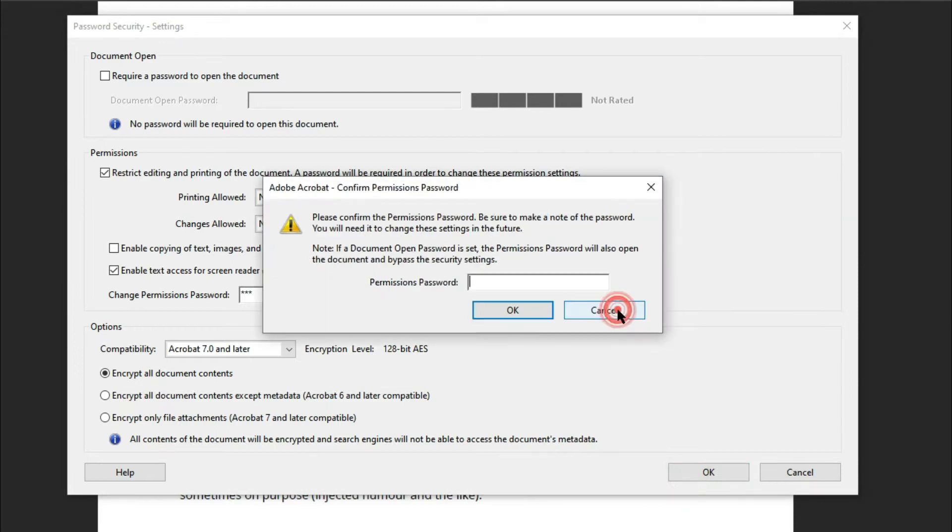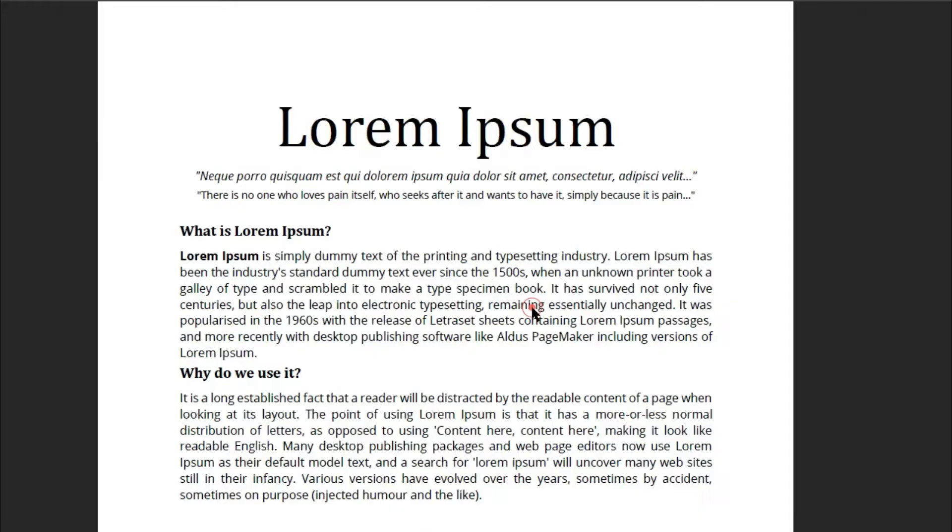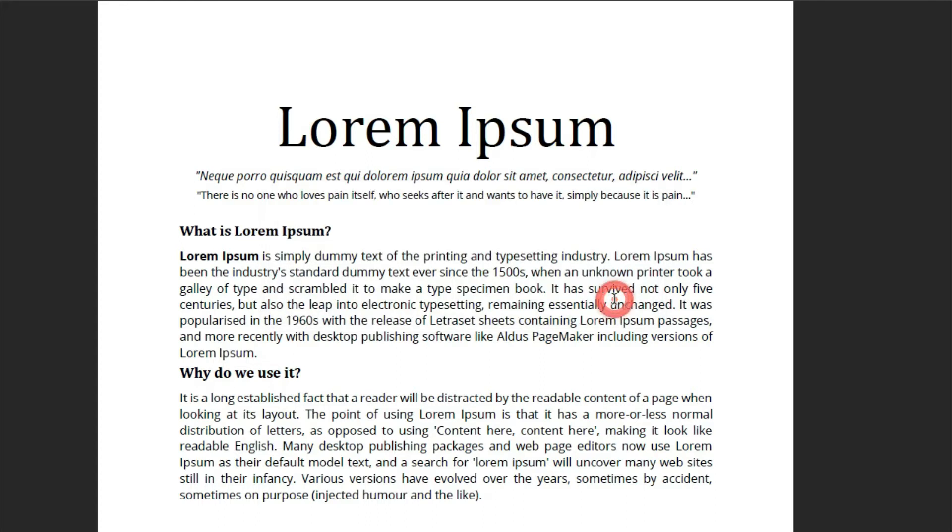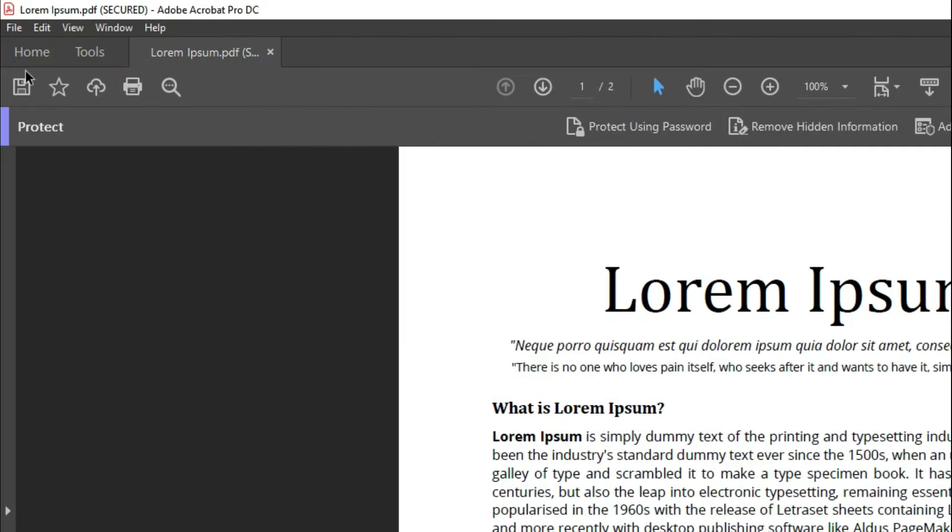If there is a dialog box that pops out, just click OK. Enter the password you set a while ago, and click OK. Again, if there is a dialog box that pops out, just click OK. Save your PDF.